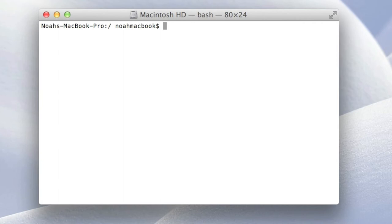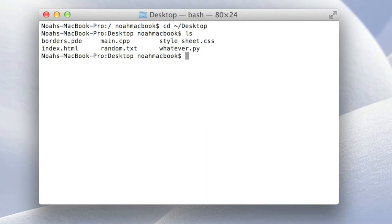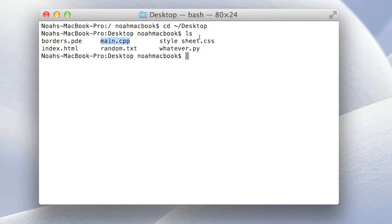So I'll just cd to my desktop. Now if I ls, you see I've just got 6 files, all different file types. So this is a processing file, this is a C++ file, CSS, HTML, text file and a Python file.